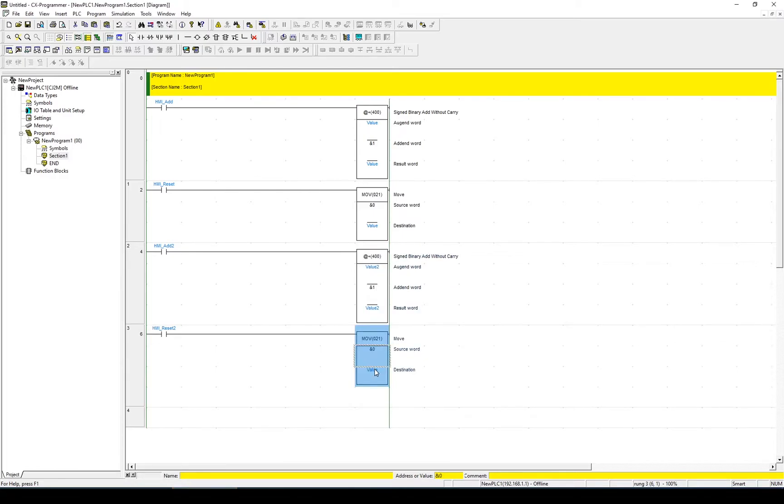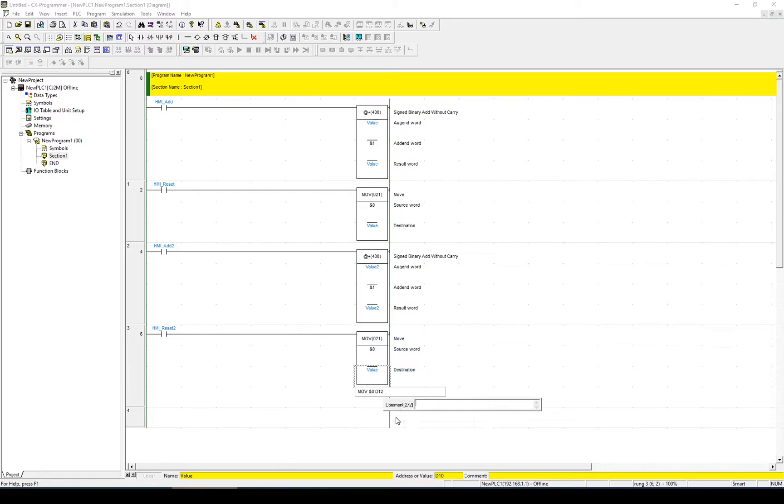For the move, I can duplicate that as well and make that value 2. So that's my ladder completed.